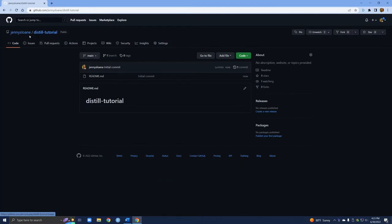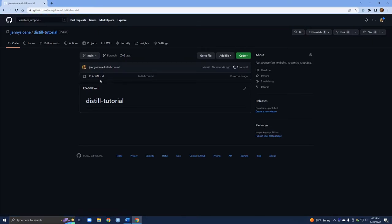My GitHub is Jenny Sloan and now I've created my repository Distill Tutorial. We can click on it and see the only file right now is a readme file — it's pretty much an empty repository, but we've created it and now GitHub has this repository for us.